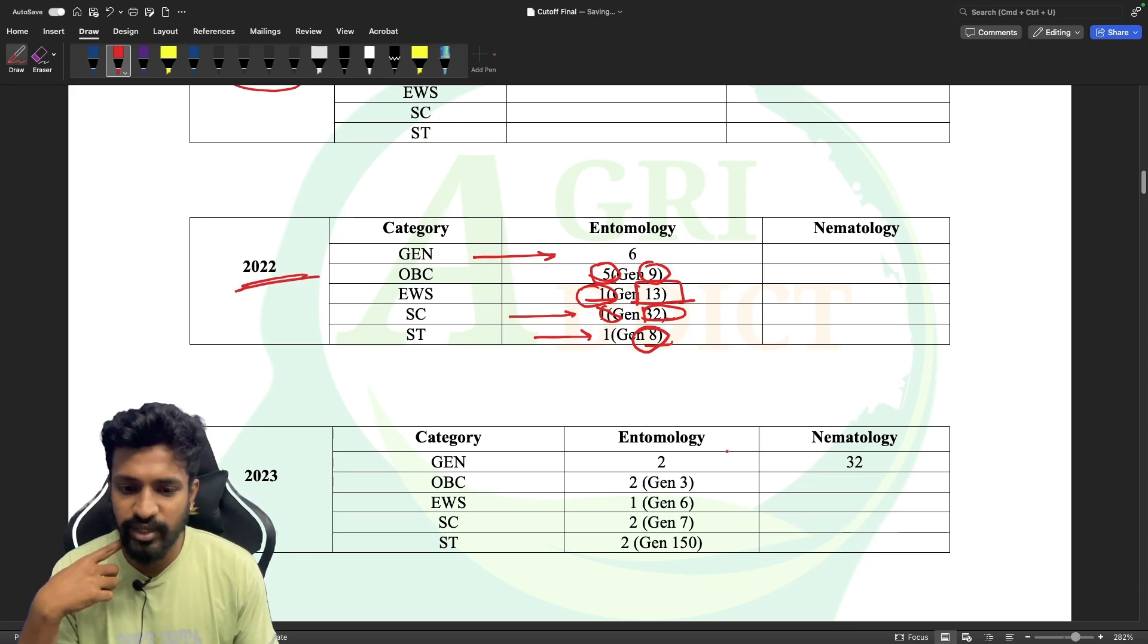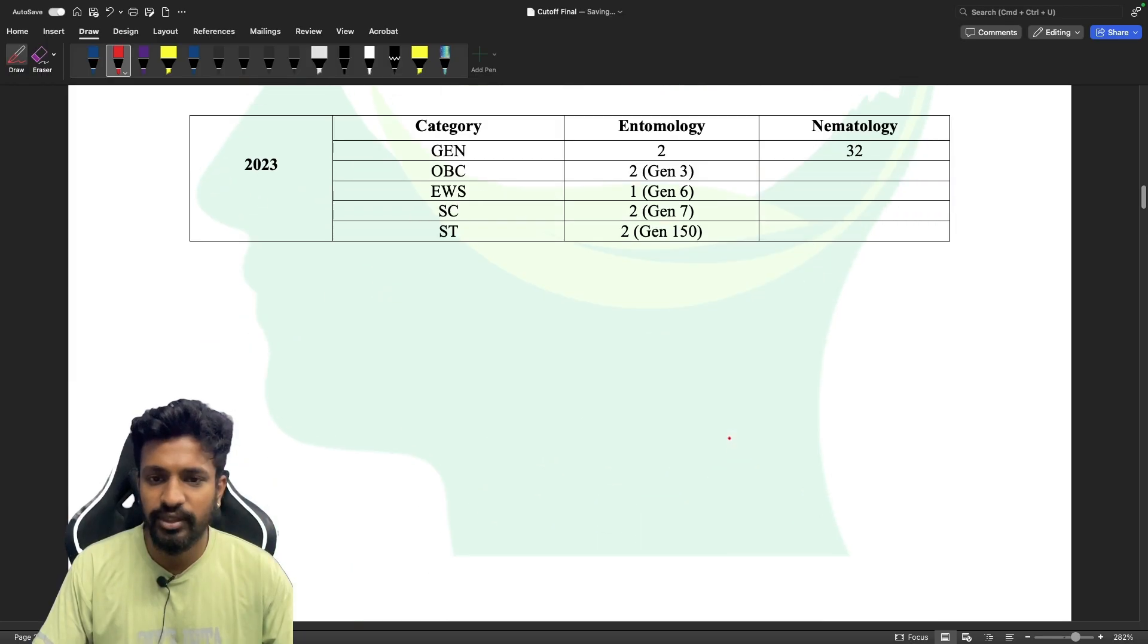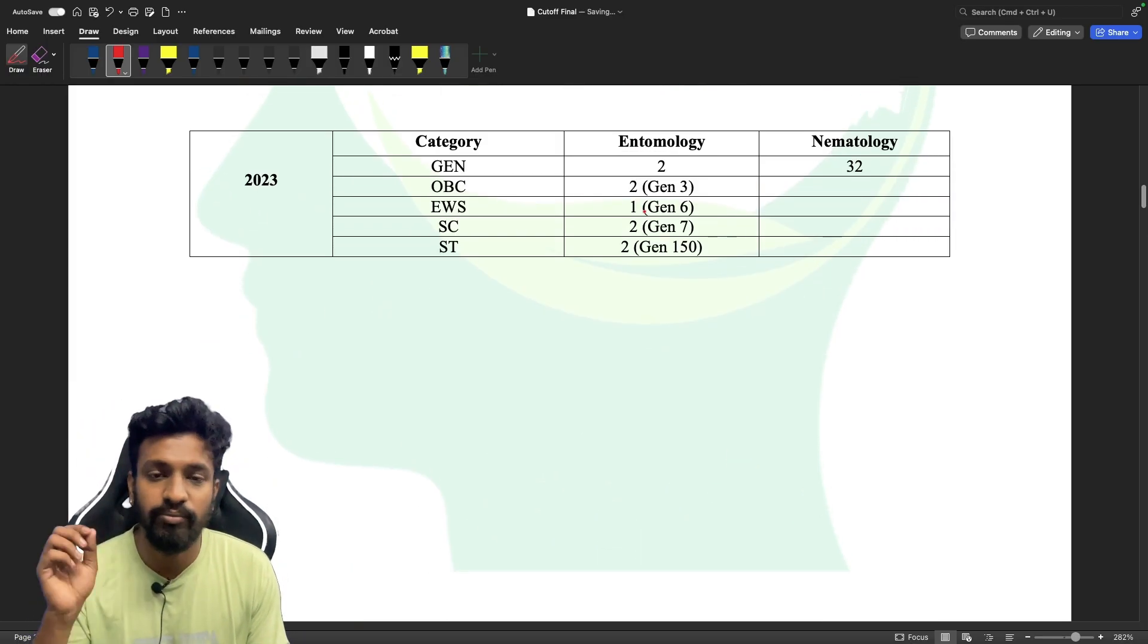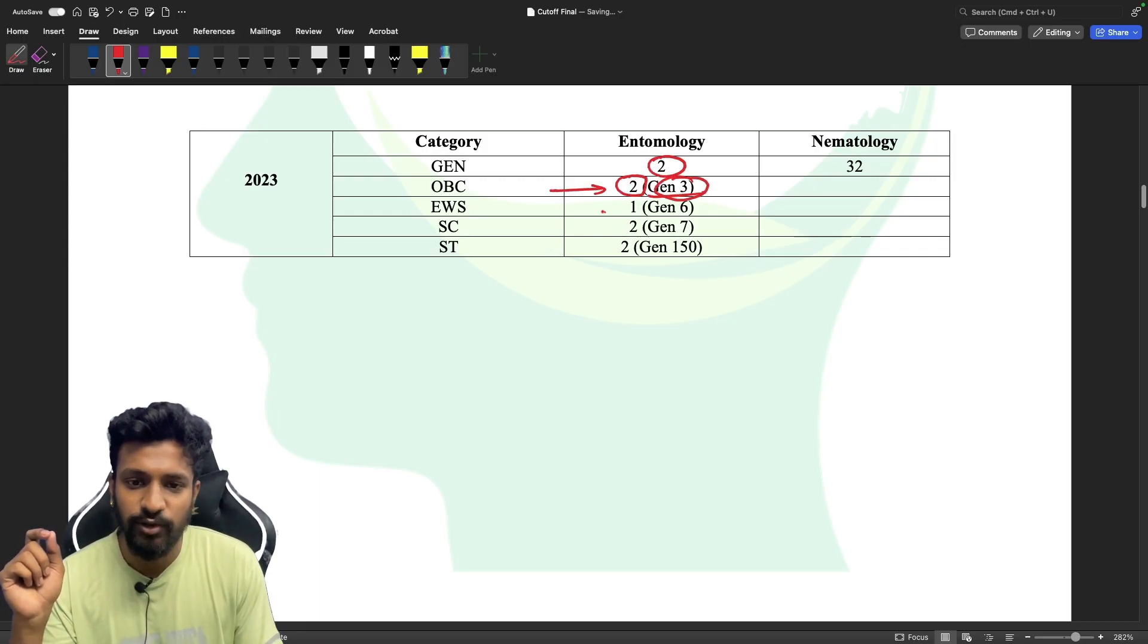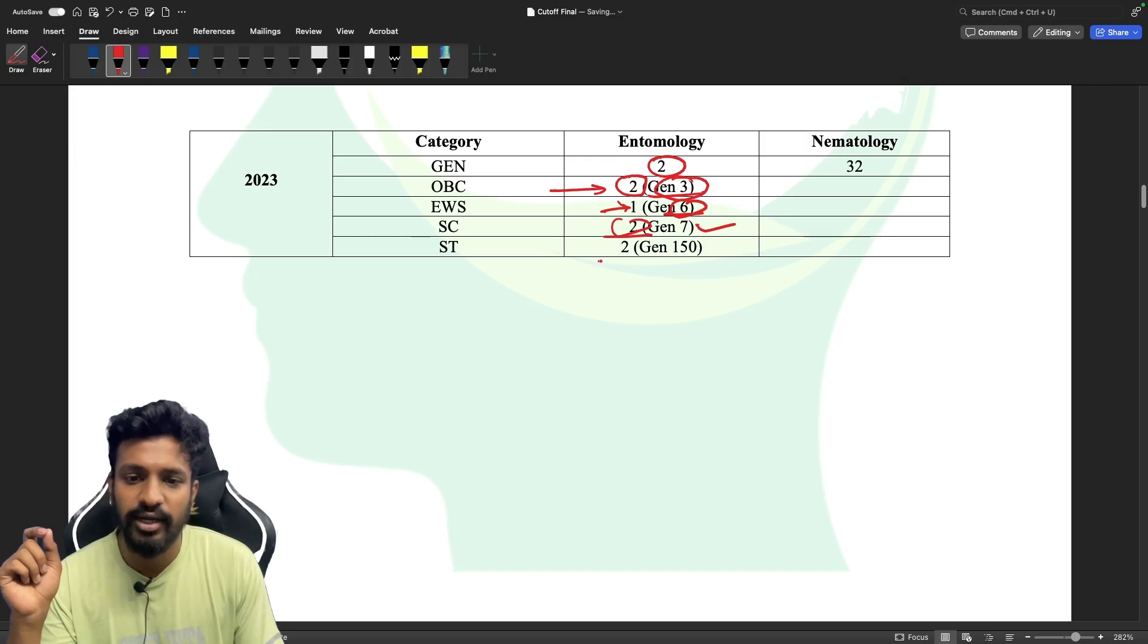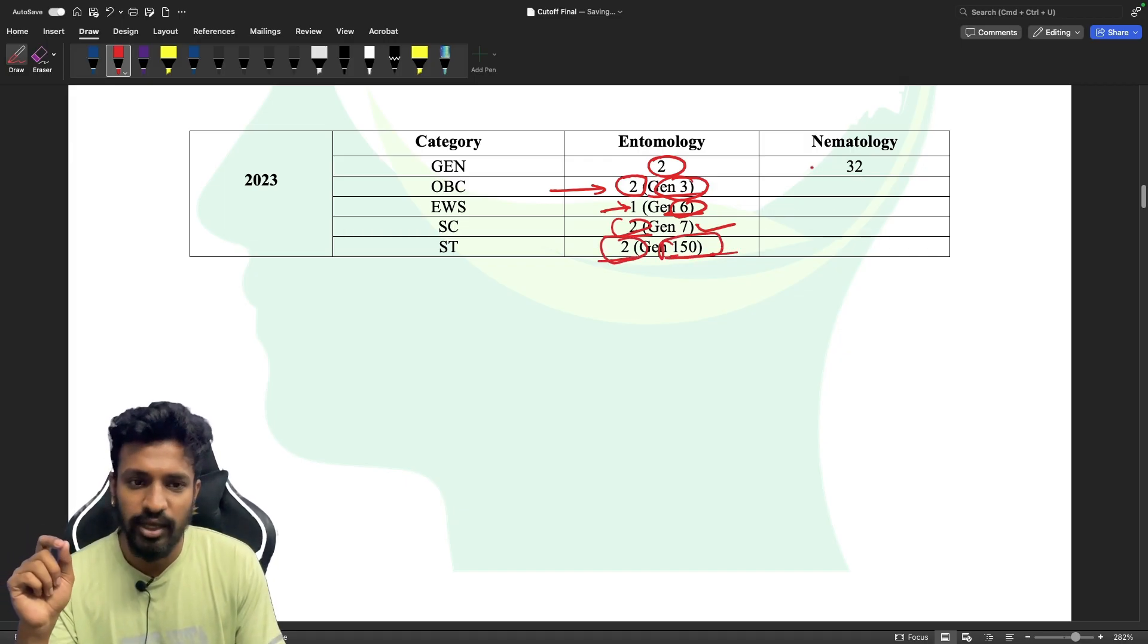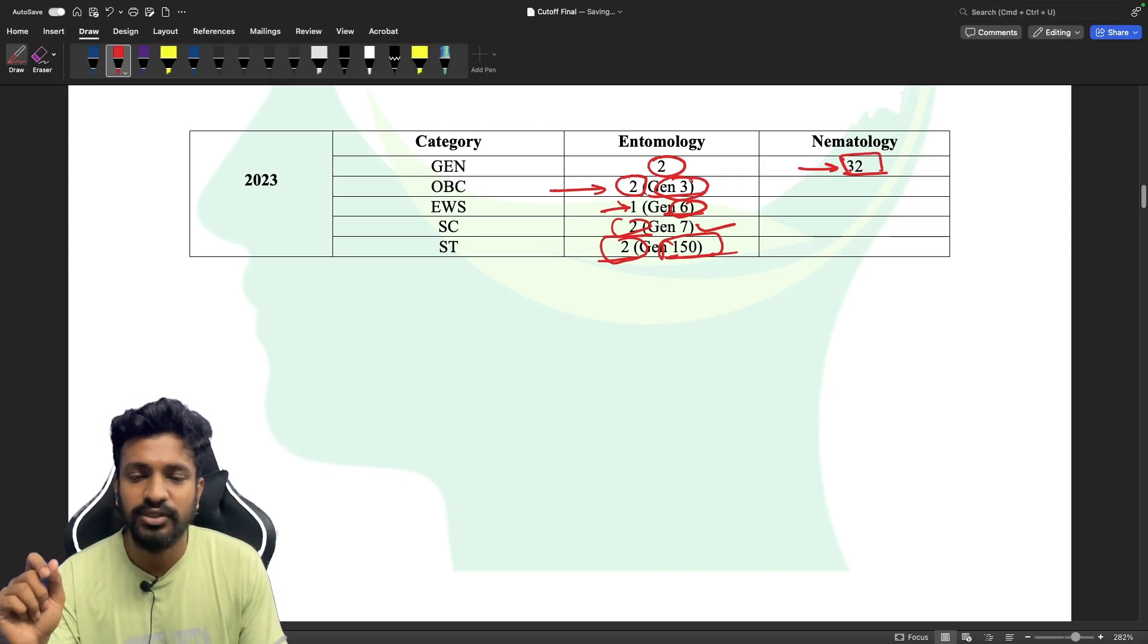In 2023, the last cutoff for the student allotted to the general category was 2, and for OBC it was again 2 with general rank 3. For EWS it was 1 with general rank 6, SC was 2 with general rank 7, and ST was 2 with general rank 150. For nematology I got only the cutoff for the general ranking, which was 32.